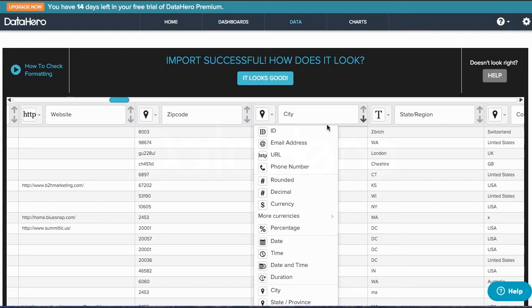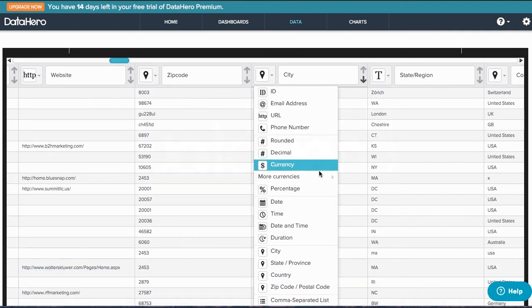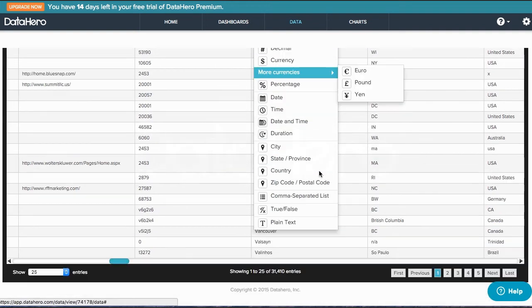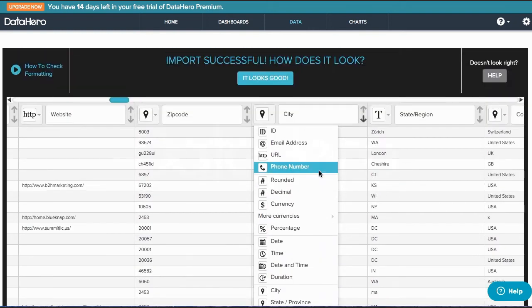If you need to change the categorization, you can simply click the dropdown and recategorize. You can also retitle any columns that you'd like to edit here.